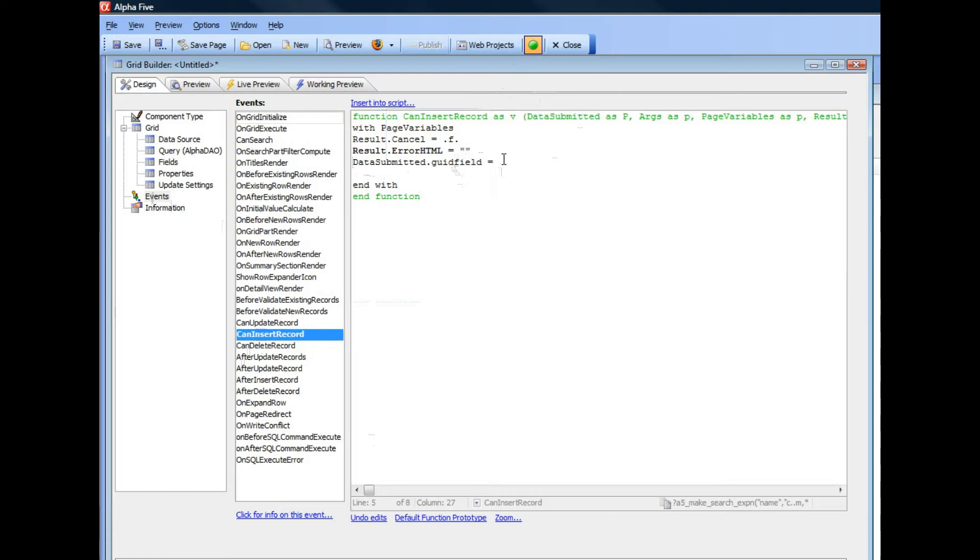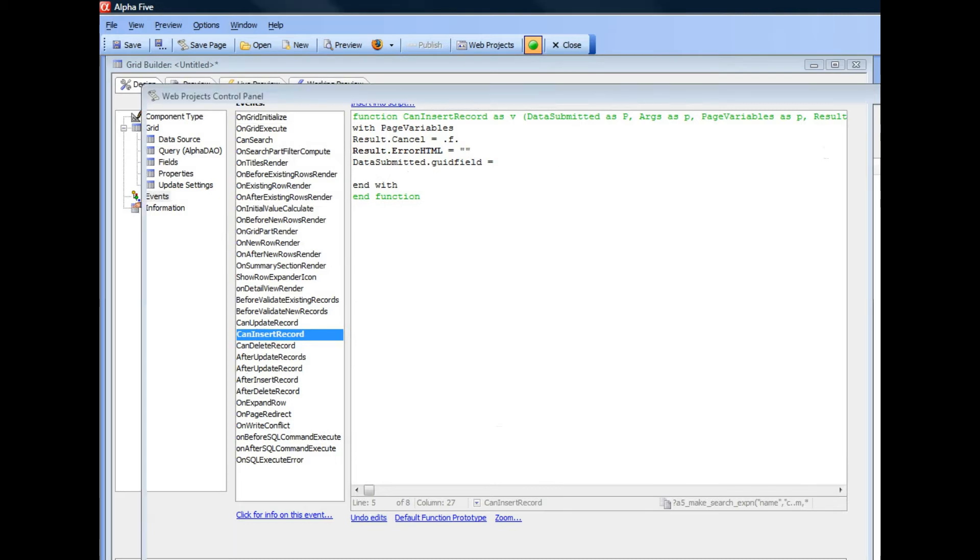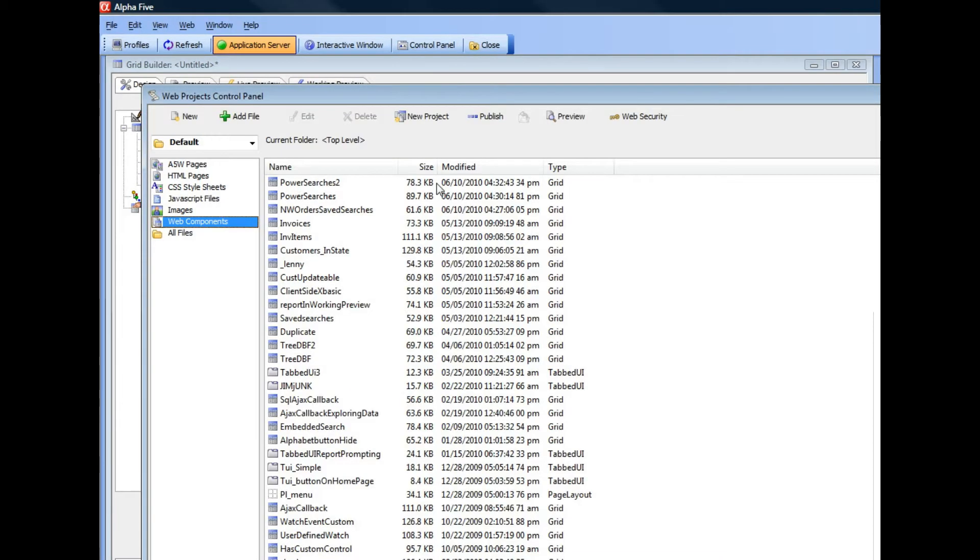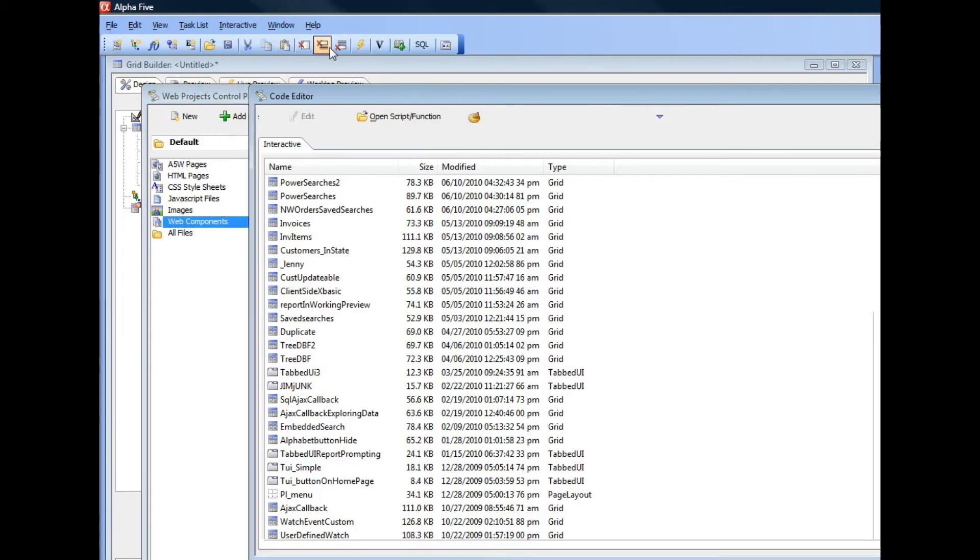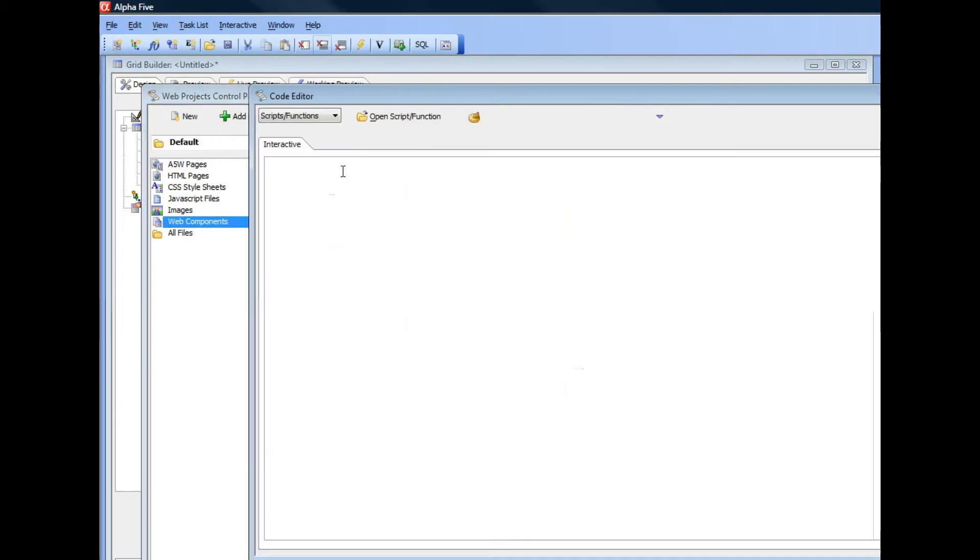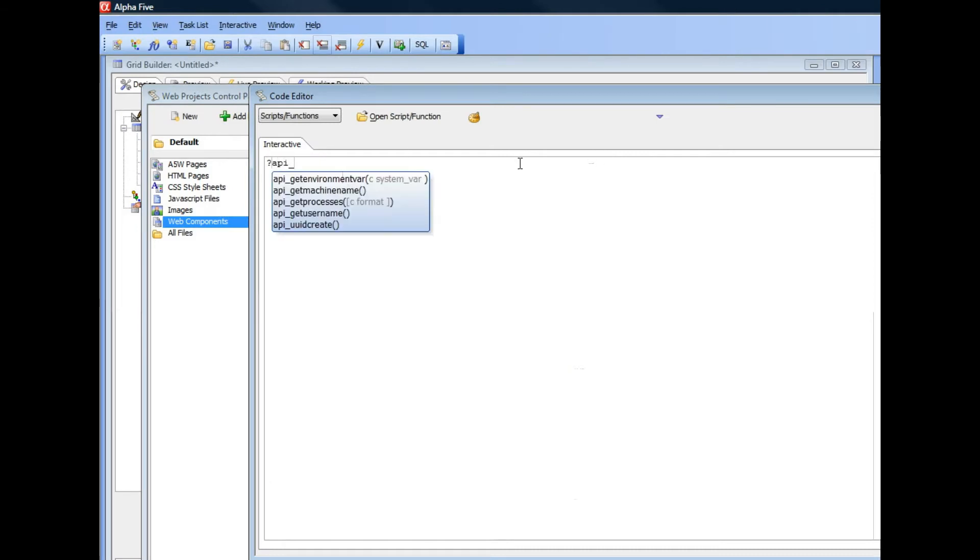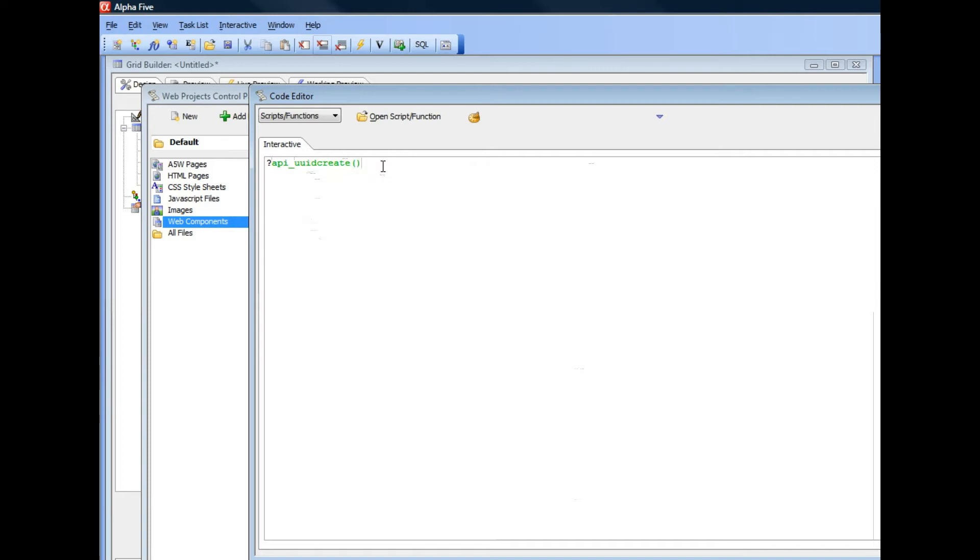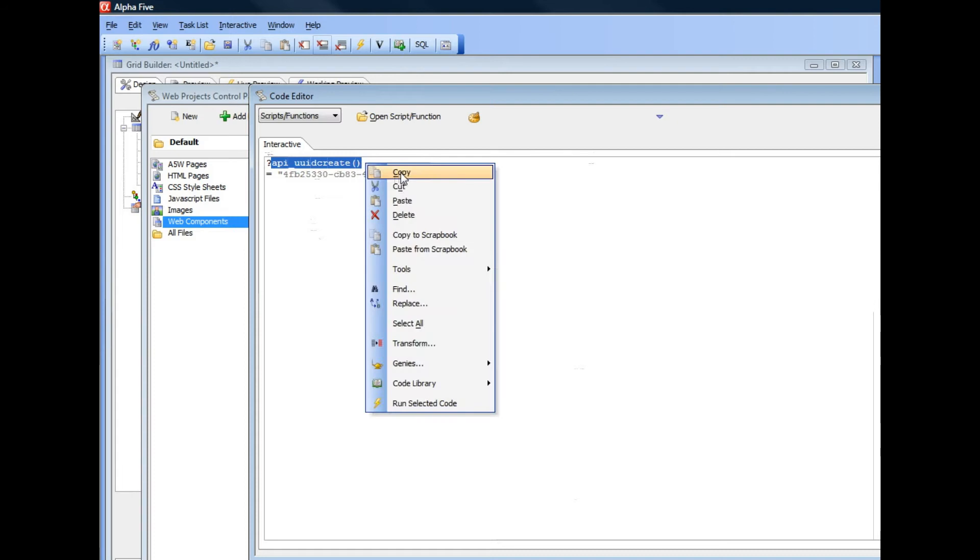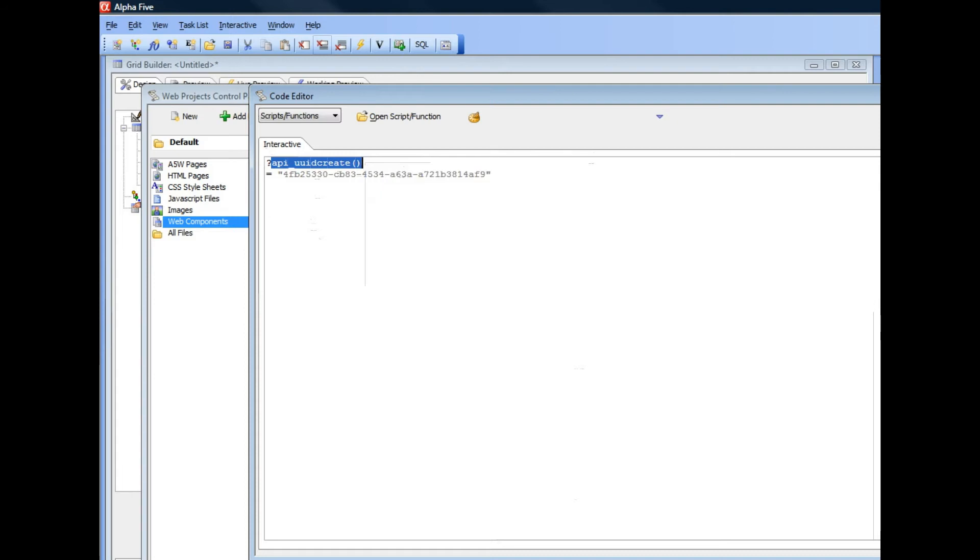Let's quickly go to the interactive window so we can test out that function. The function is called API underscore UUID create, so unique identifier create. You can see here that returns a GUID value. So I'm going to just copy that function to the clipboard now.